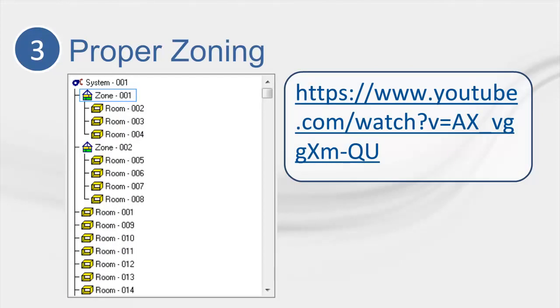For tip three, we'll talk about Proper Zoning. Proper Zoning is incredibly important, as it can affect outputted supply air dry bulb temperatures and CFM rates. For Proper Zoning, you'll need to know what type of airside system you have. This will help you zone the rooms properly the first time and potentially save a lot of time and hassle for interpreting outputs later. I'm not going to cover this topic in detail in this presentation, because we already have a presentation completely devoted to the subject.